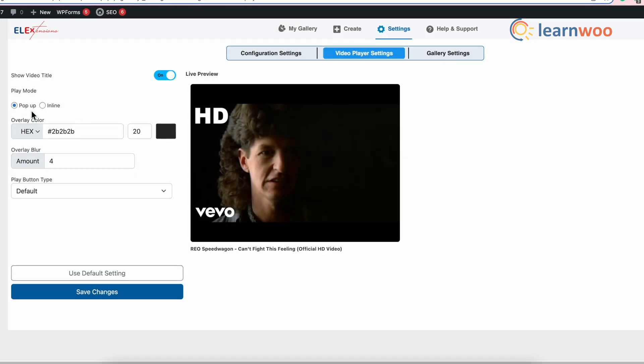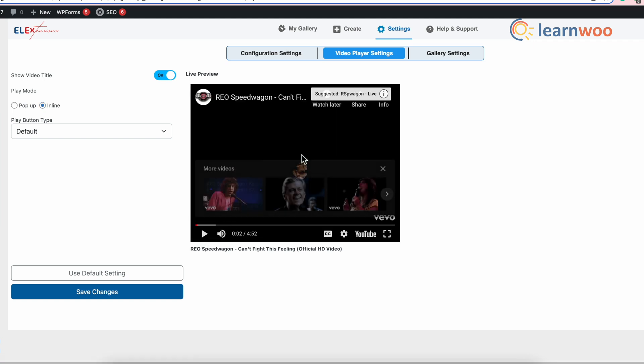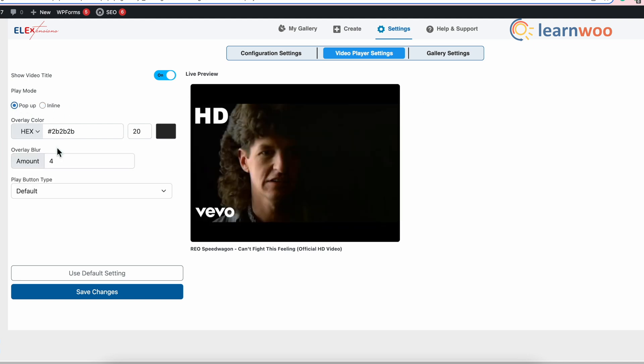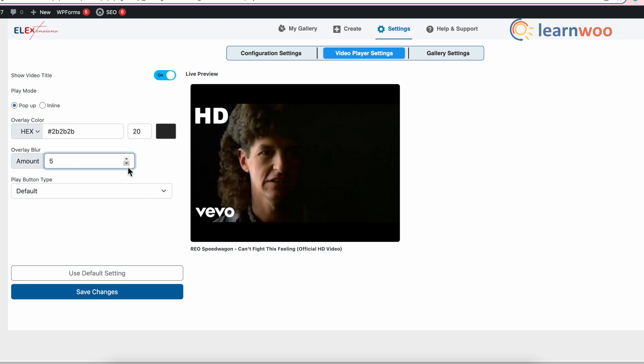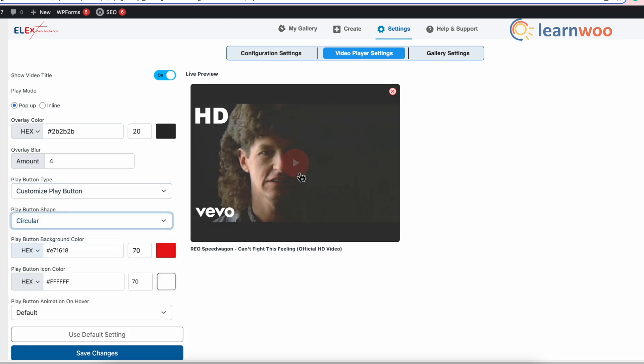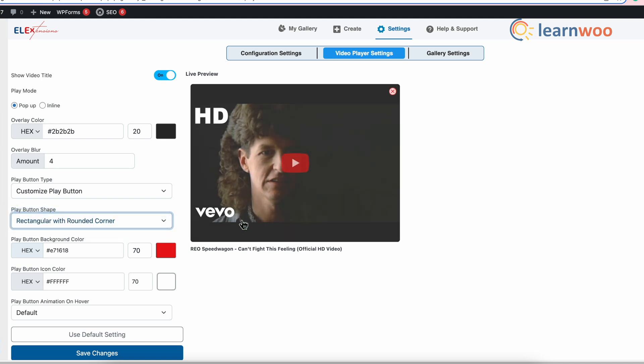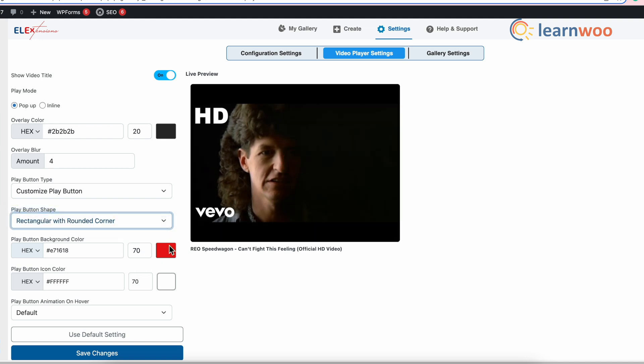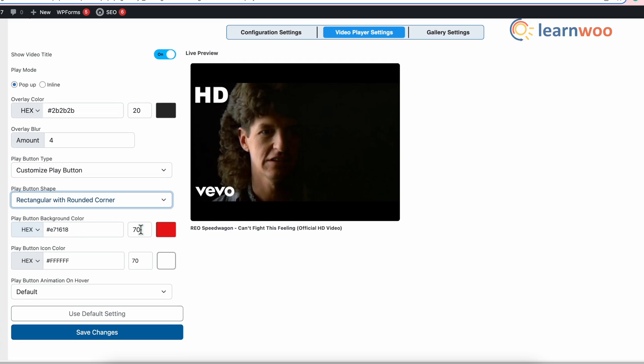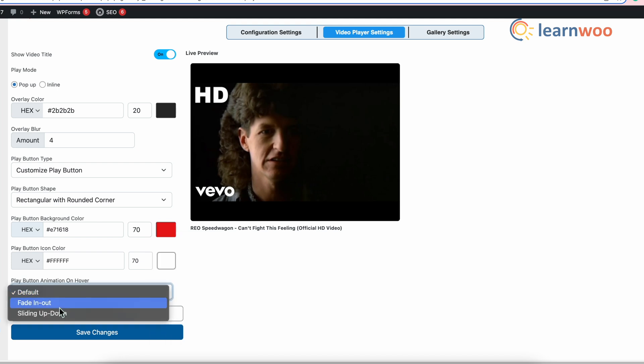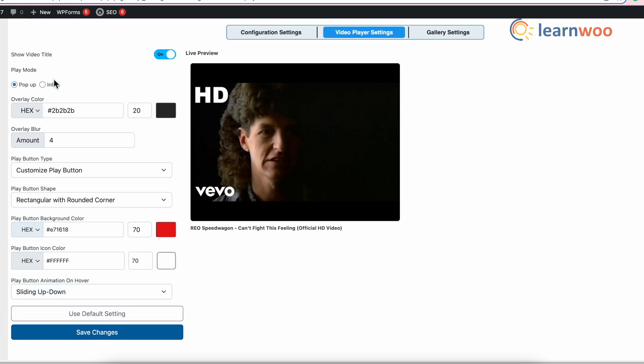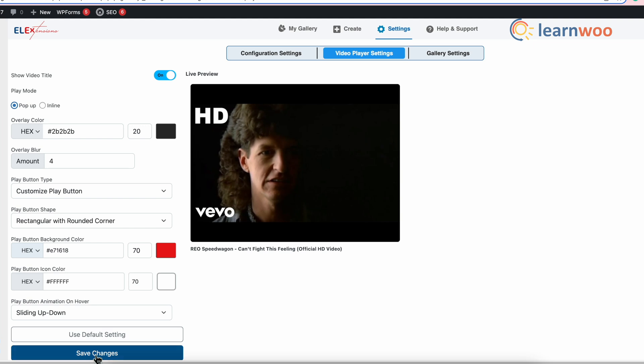or in line mode like this. Now, in pop-up mode, you can select the overlay color, overlay blur and customize the play button from the play button option here. And from here, you can change the play button shape and change the play button background and icon color. Now, go to the play button animation on hover to select the animation of the play button. Here, I've selected the sliding up-down. Now, if you don't want it in pop-up mode, you can select the inline mode. Here also, you can customize the play button type, which can be set exactly how it was done in pop-up. Once done, click save changes.